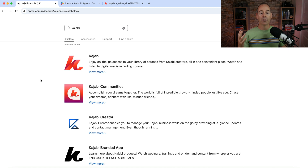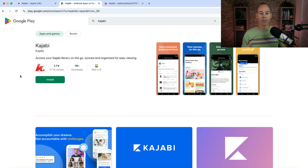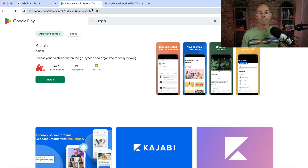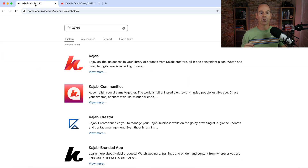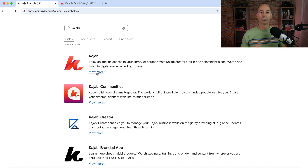You've got Kajabi, Kajabi Communities, Kajabi Creator, and the Kajabi branded app. If you're confused at this stage, there's good reason to be. If you go over to Google Play it's very similar — you've got the Kajabi app, Communities, Creator, and the branded app. Kajabi rebranded not so long ago, so anything with the new K logo is the new brand. The creator app is an older app but still usable today.